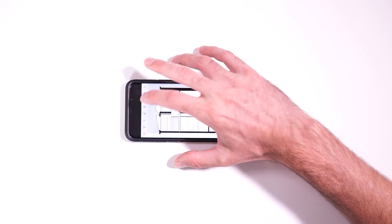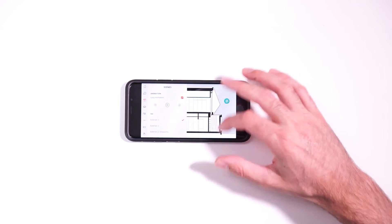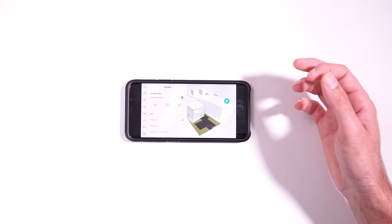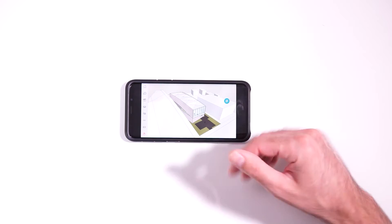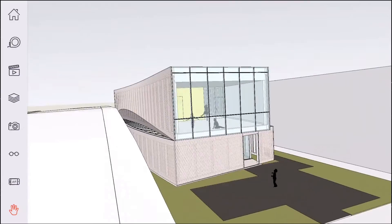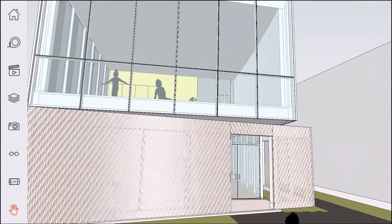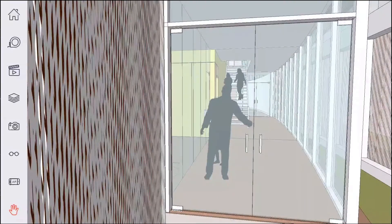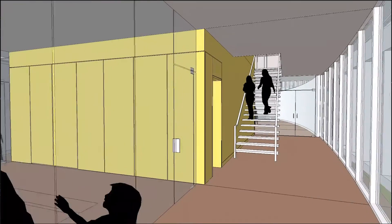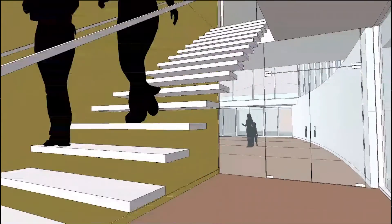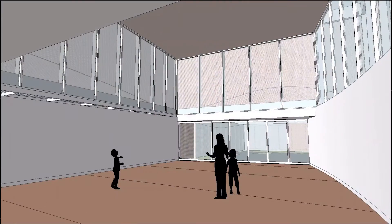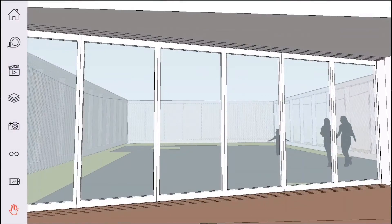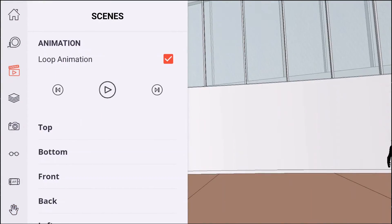And if you wanted to show a client an animation of the model, you can actually just hit play here and it'll go ahead and cycle through all of the different scenes. And you can actually go into the settings and change the timing of that as well. And if you just tap on the screen, that'll close the menu without stopping the animation. It'll just keep going there.